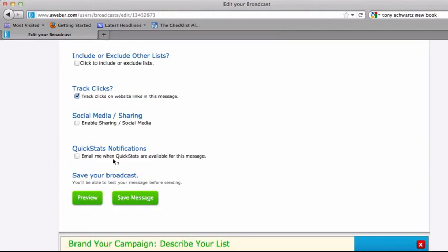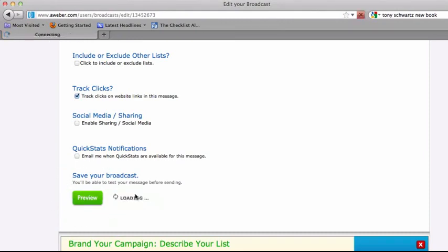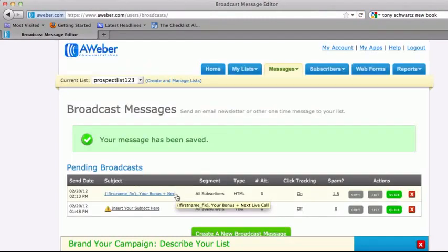And then you can also get some quick stat notifications. So if you want to receive notifications on your click-through rates, you can have them email you directly those ongoing notifications. Always want to preview your message, make sure it looks good. And then we can save it. And we're good to go from there.